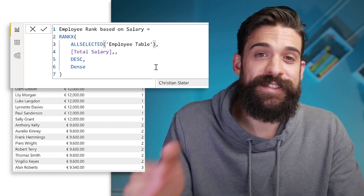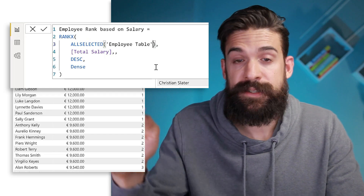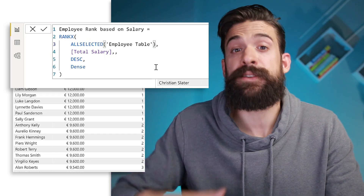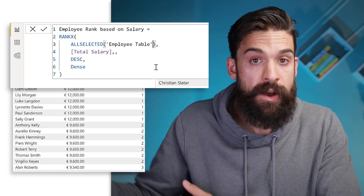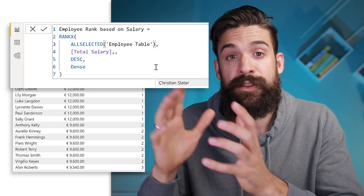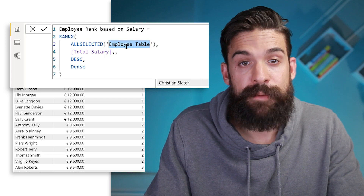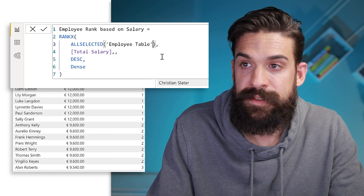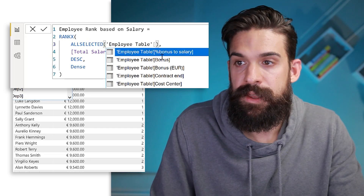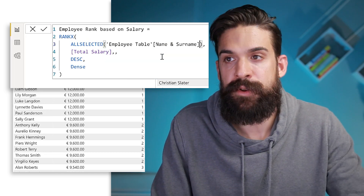Another thing to pay attention to: the RANKX function iterates many rows, because for each row in your visual it iterates over all employees, returns the salary, and ranks it against all other employees. The smaller the employee table, the quicker the function runs. So instead of passing the entire employee table, you can pass just the employee name and surname column — this would already run much quicker.